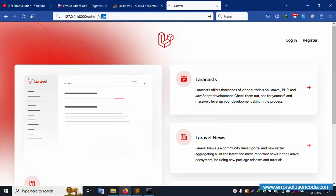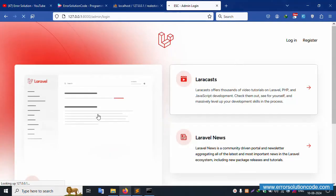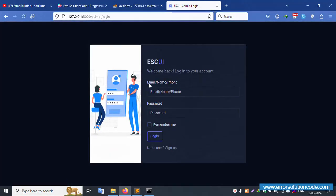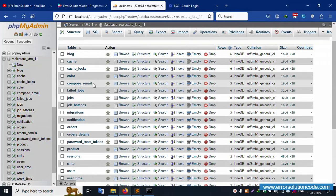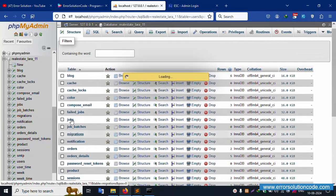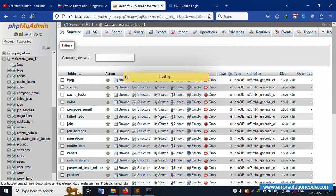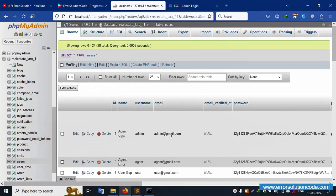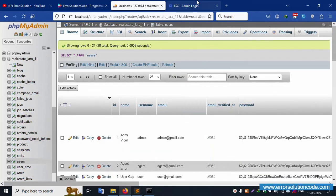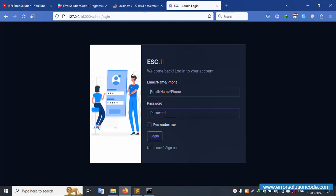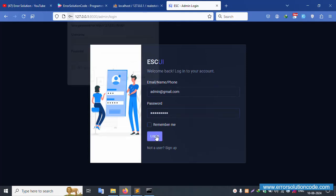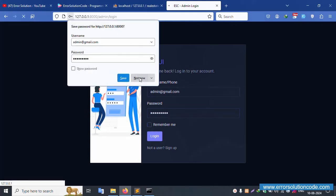The admin login screen is available. Enter the email and password. The login credentials from the user table are: email is admin@gmail.com and password is 123456789. Click login.